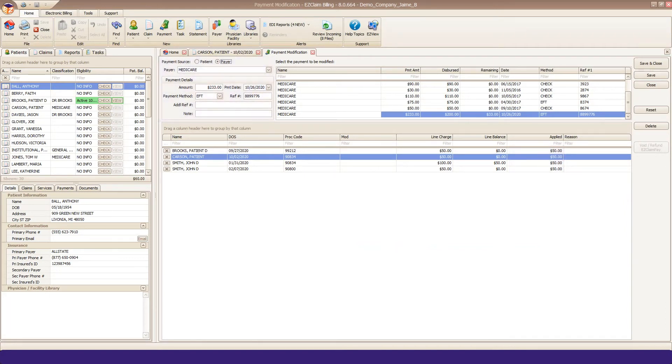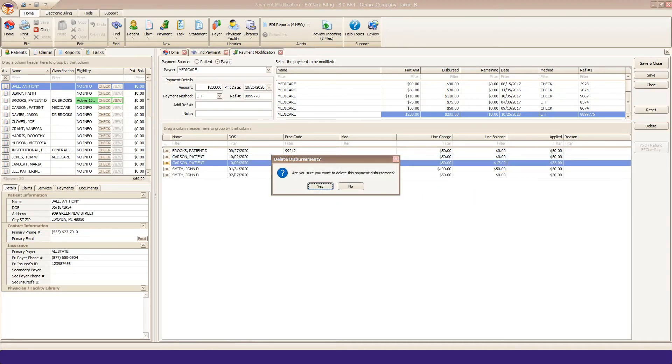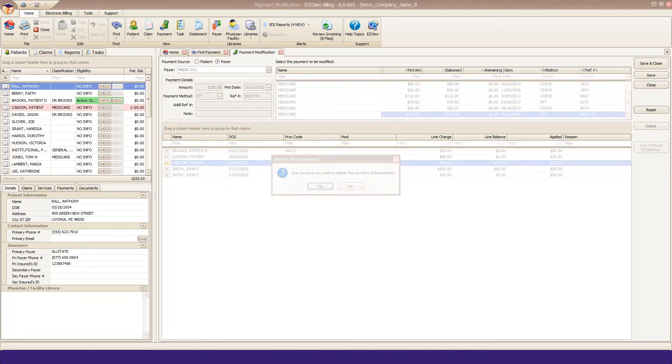If you wanted to delete the entire check, click the big Delete button on the right-hand side. This will delete the disbursements and any adjustments associated with the check. Confirm your deletion by clicking Yes to the confirmation.